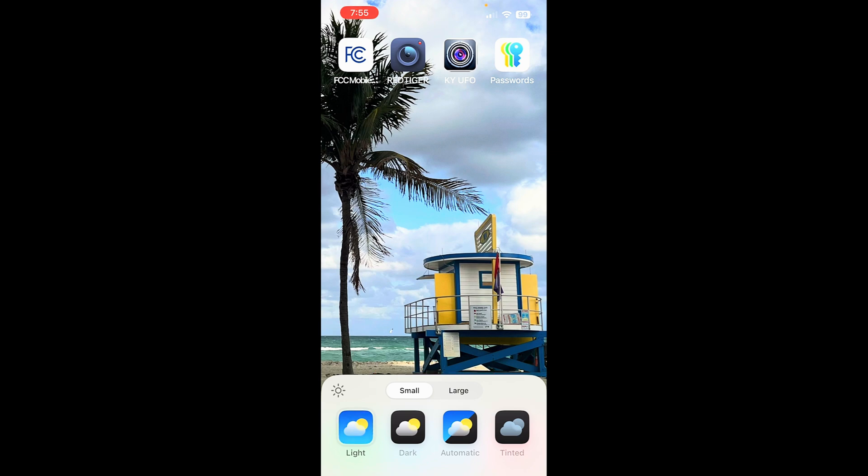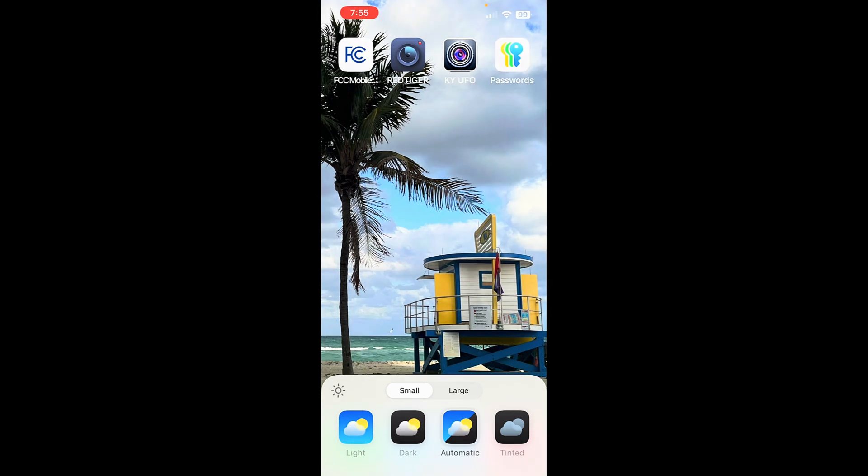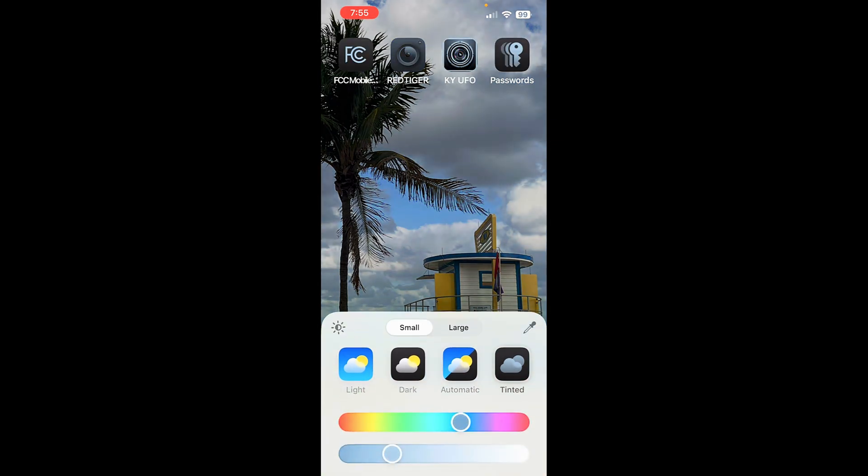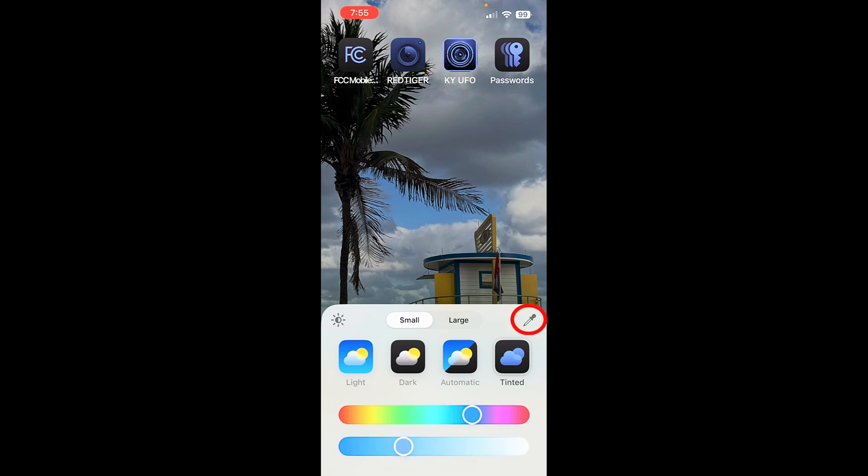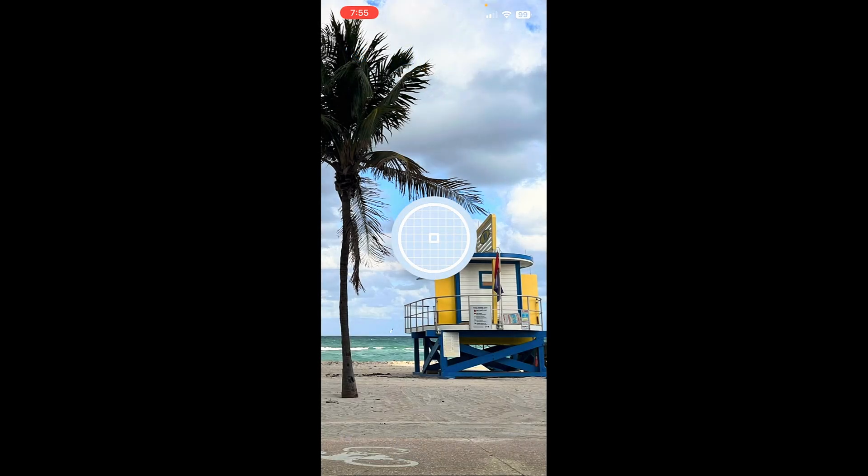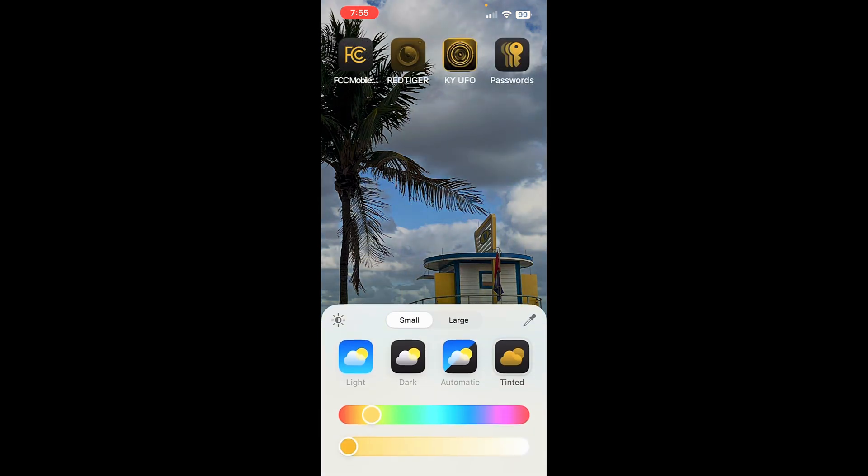You can do light, dark, automatic, or tint. If you pick tint, you can change the tint down here and pick many different colors. Also, right here, you can see this eyedropper. If you tap there, I can choose a color on a photo. And now that's the base color. And I can change that if I like as well.